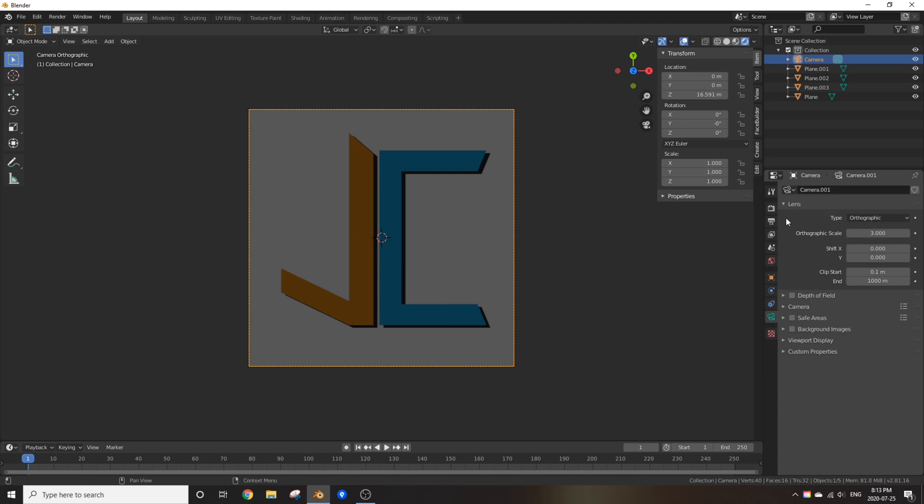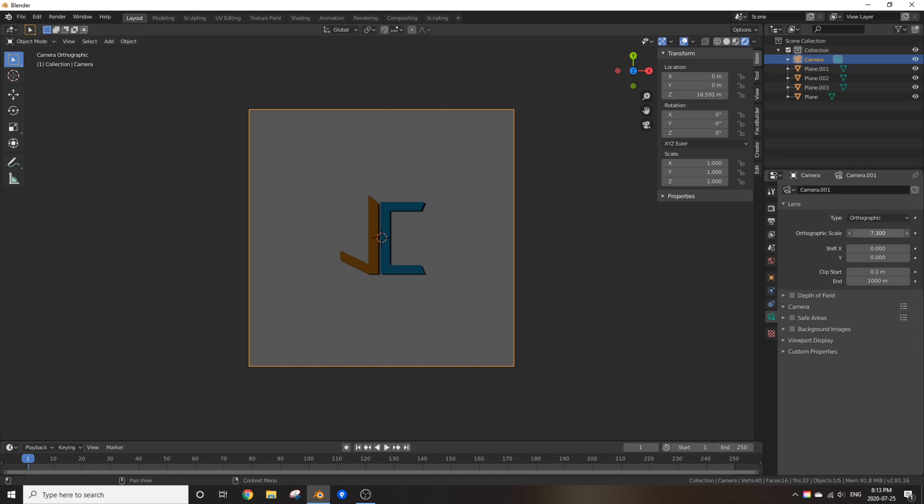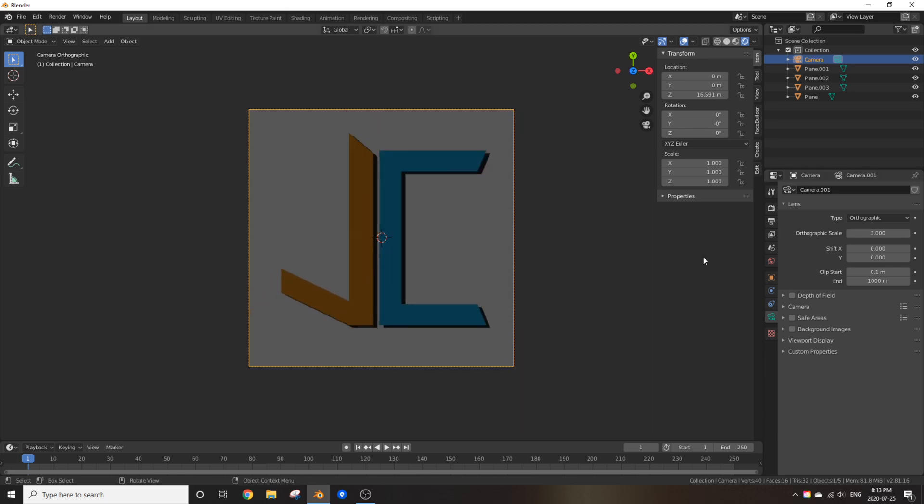Make sure your camera's location on the X and Y is 0 and make sure, depending on what you want, I recommend changing the lens type to orthographic and then changing your orthographic scale to position your logo where you'd want.